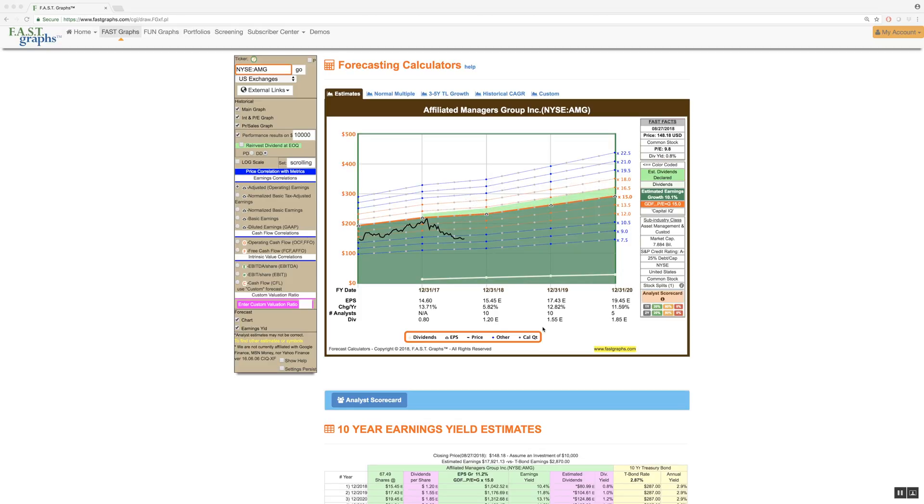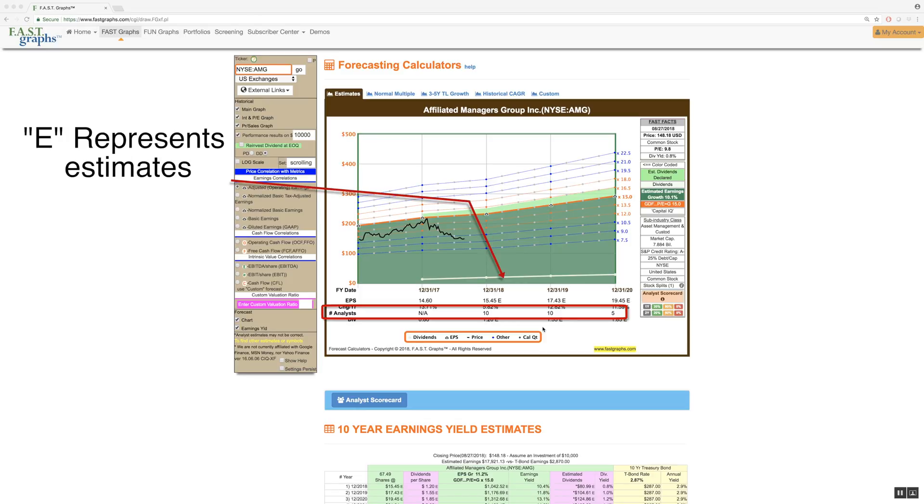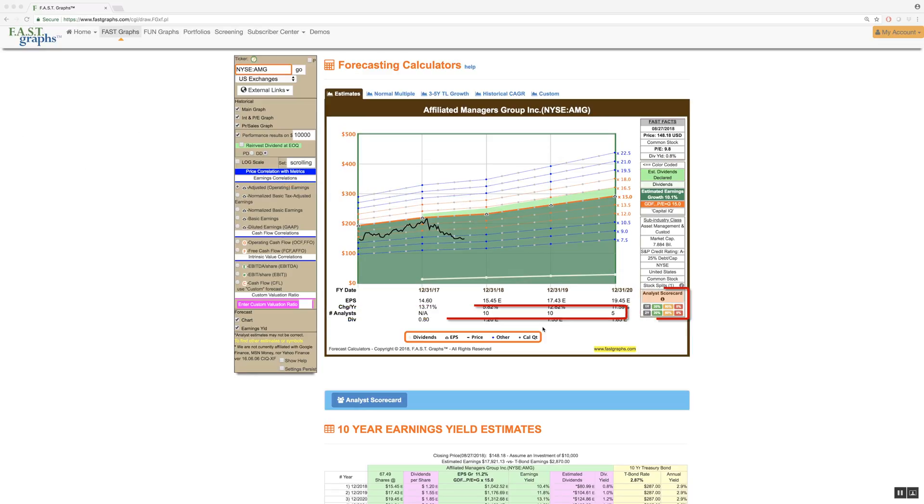It is important to note the number of analysts are provided under the calculator for each estimate being made, as well as a snapshot of the analyst scorecard under the Fast Facts box.